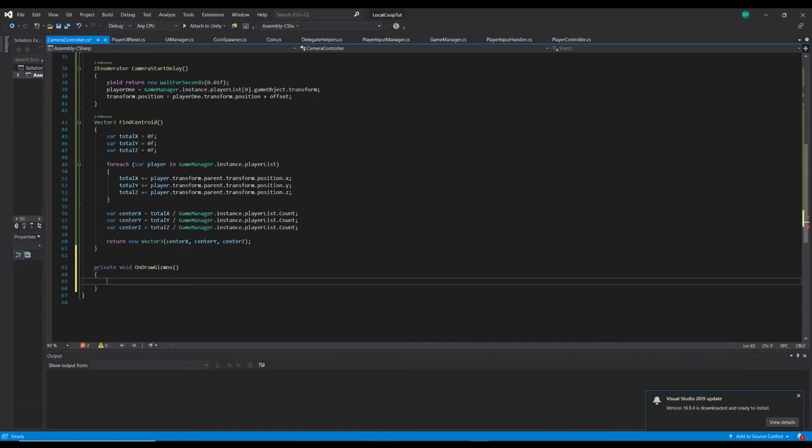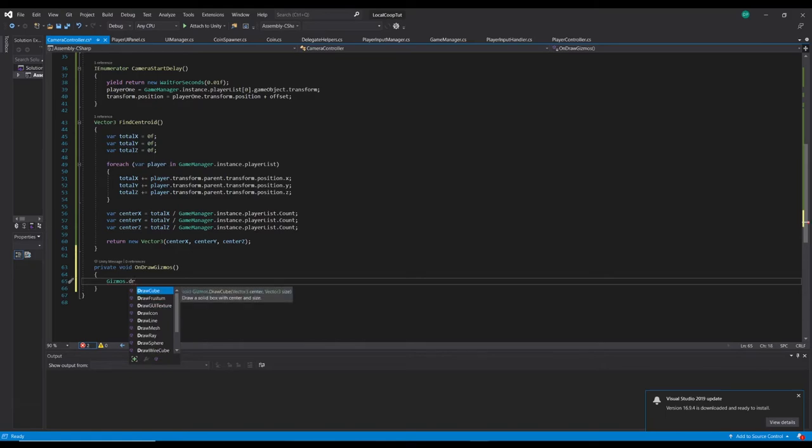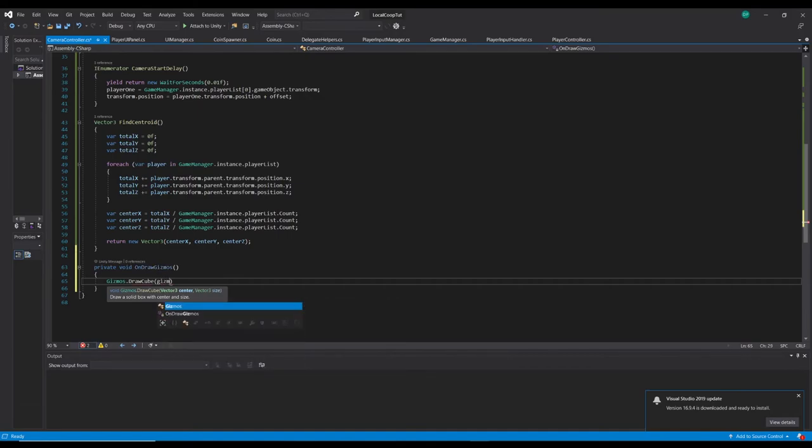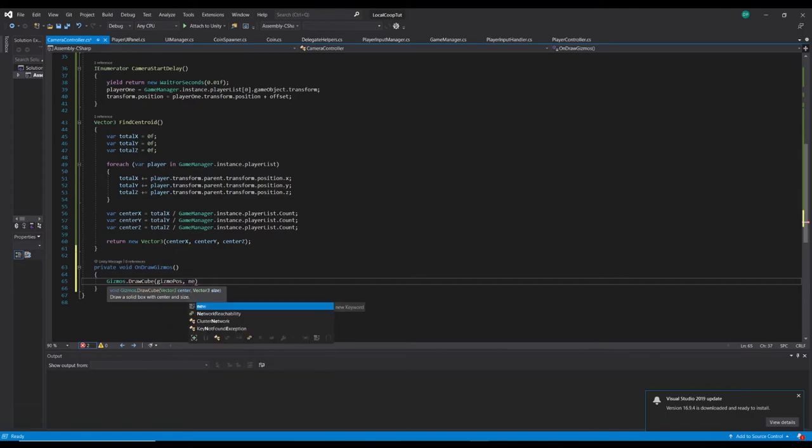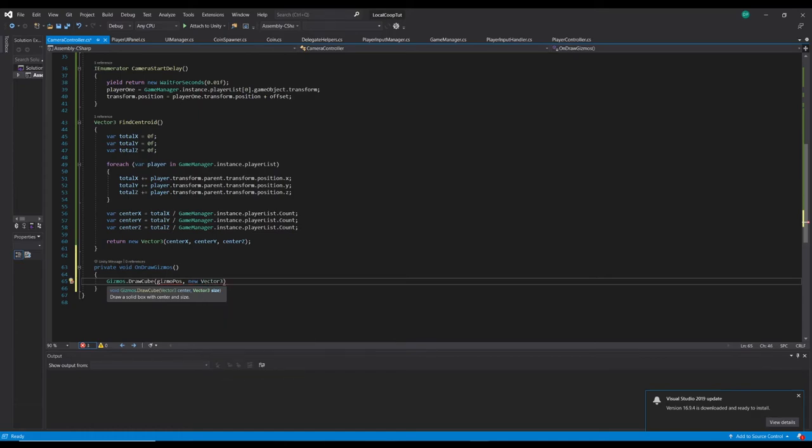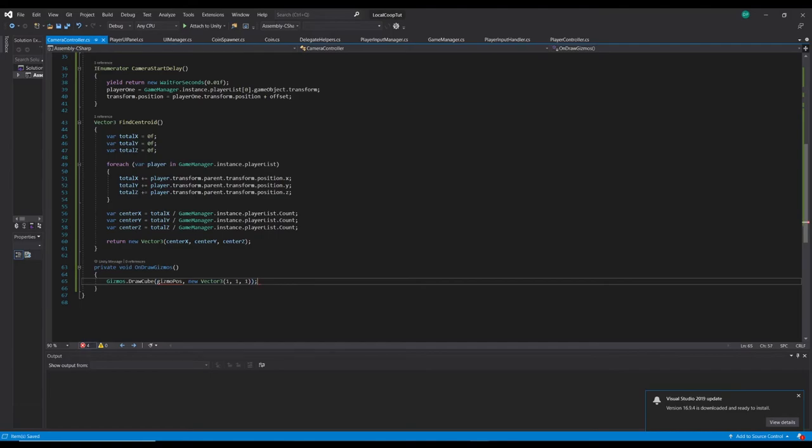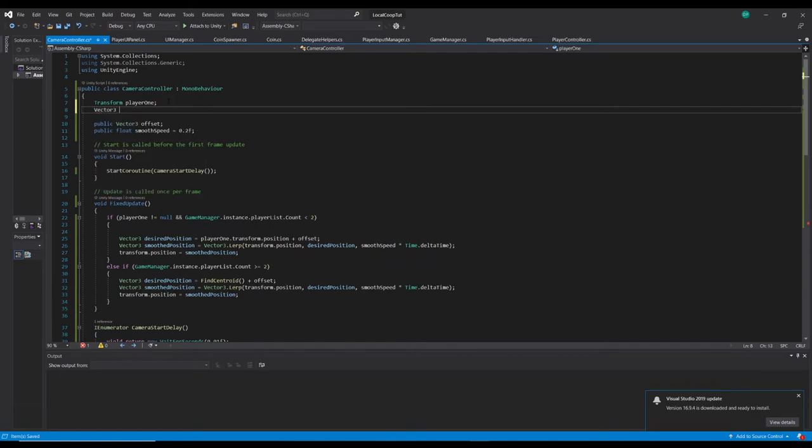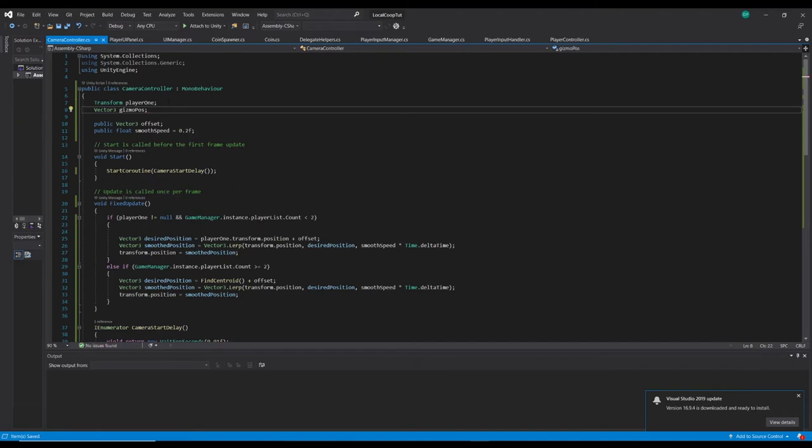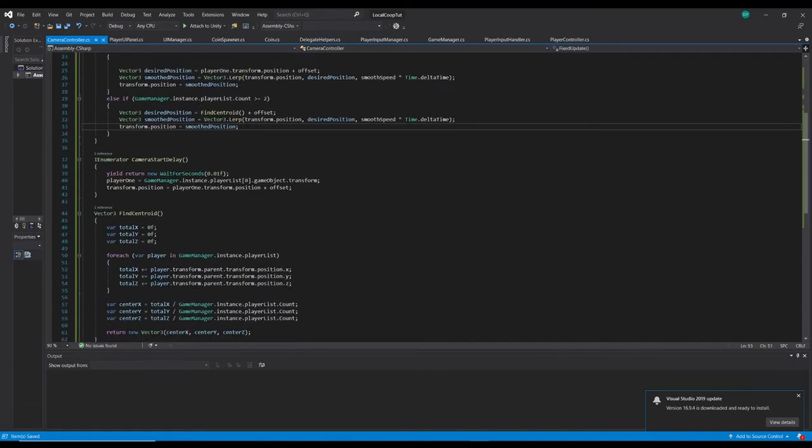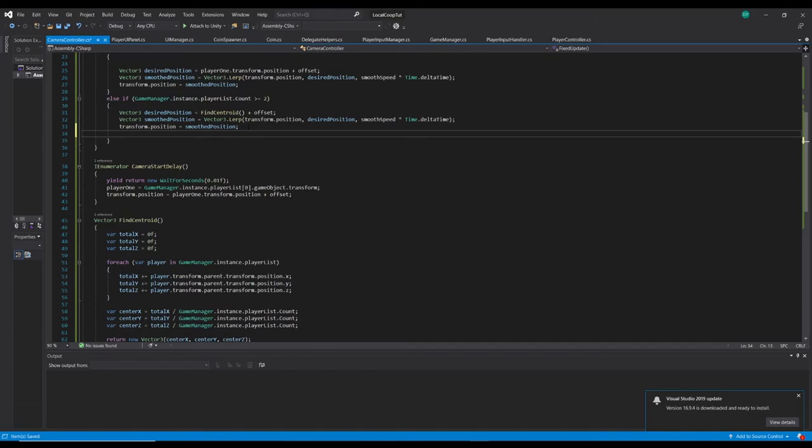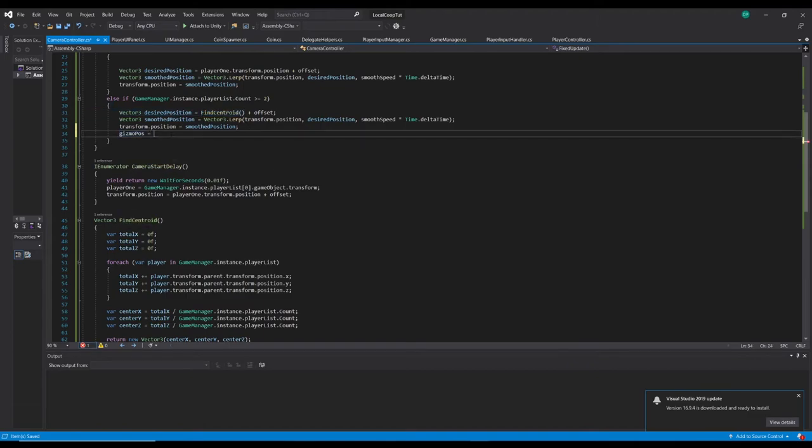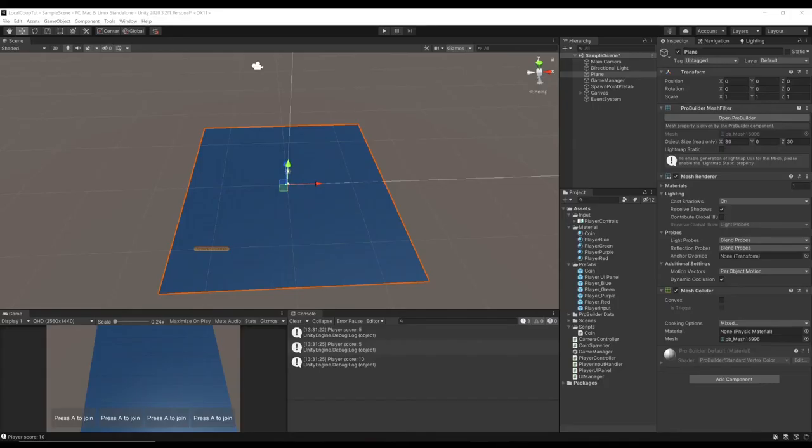I'm just going to do an on draw gizmos. And I'm going to do gizmos.draw.cube. And we can do this at the gizmo.pos, which is a vector we'll make in a minute. And in terms of the size, because it's a cube it needs a y, x and z dimension. So we'll just do one, one, one. Up here we're going to make a vector three which is the gizmo.pos. And at the end of this we can set the camera's position and then we can just tell the gizmo.pos what the centroid is. So this should theoretically just work.